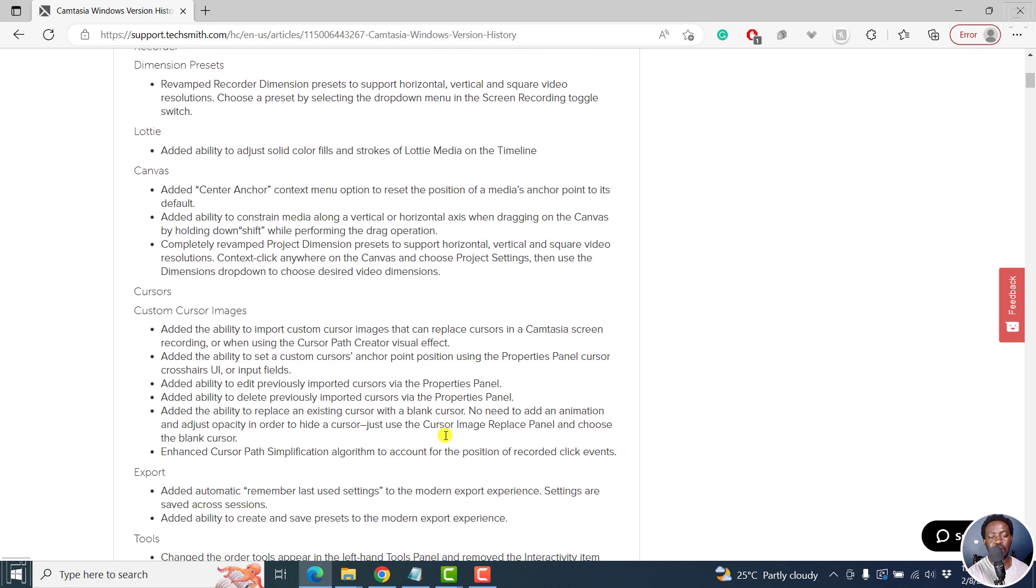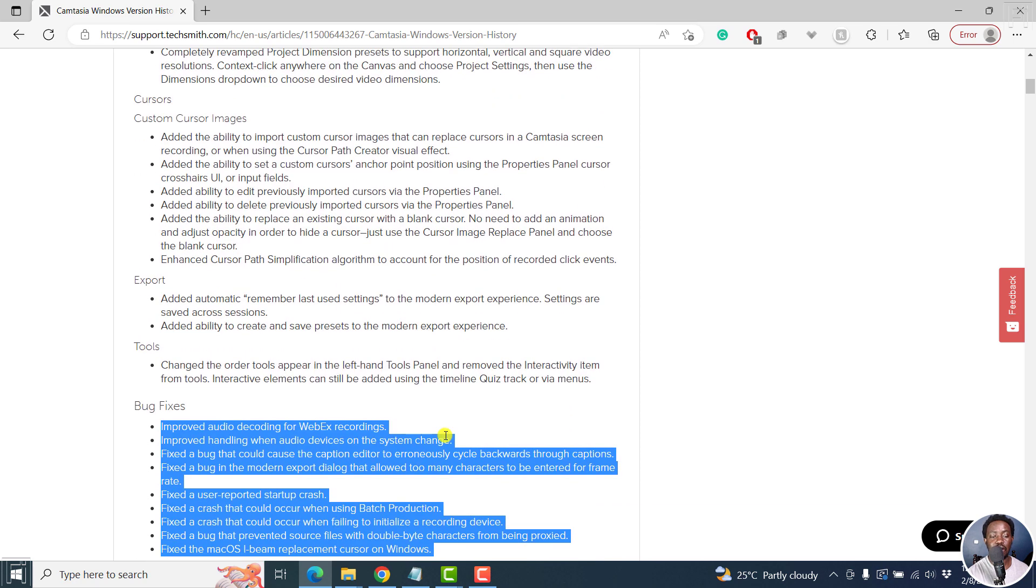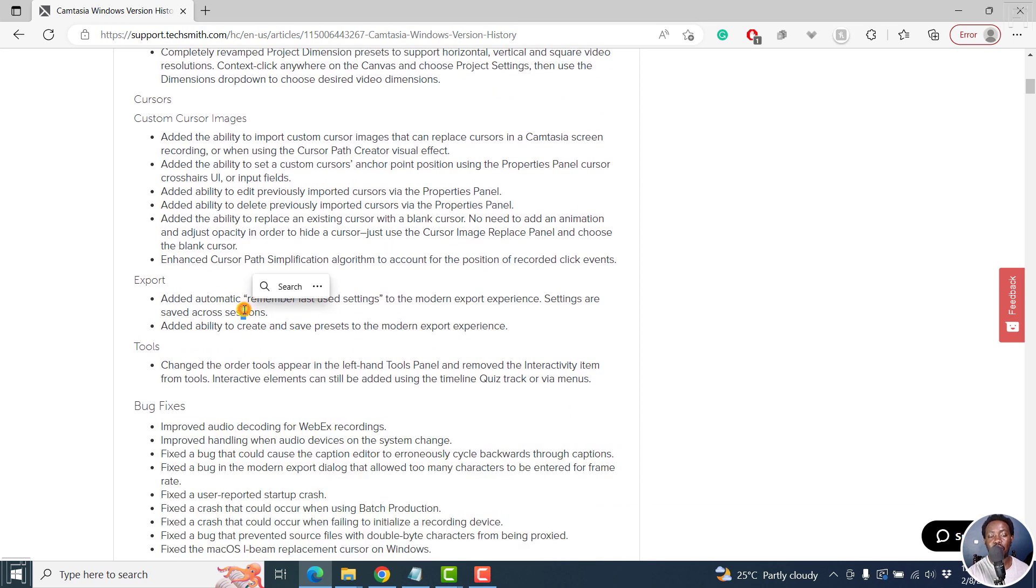And then we've got the canvas, obviously. And then we've got the cursors. And we also have the export where you can create and save presets to the modern export experience. So all those are highly welcome.